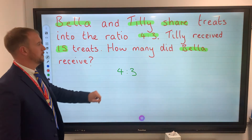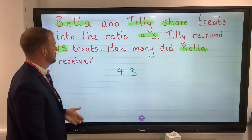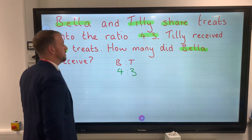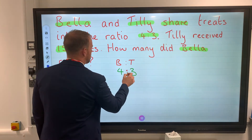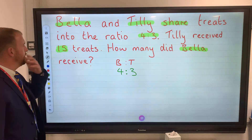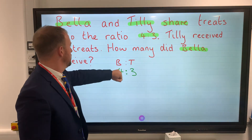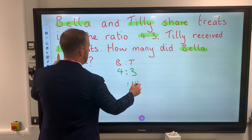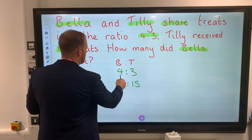The more questions you do, the easier the highlighting gets — look for keywords. Remember the first rule: Bella comes first in the question, so Bella is the first number in the ratio. This question is different — last time we added the ratio and divided. But here we can see tilly received 15, so we know Tilly's amount, and we need to find the relationship between the ratio and that value.